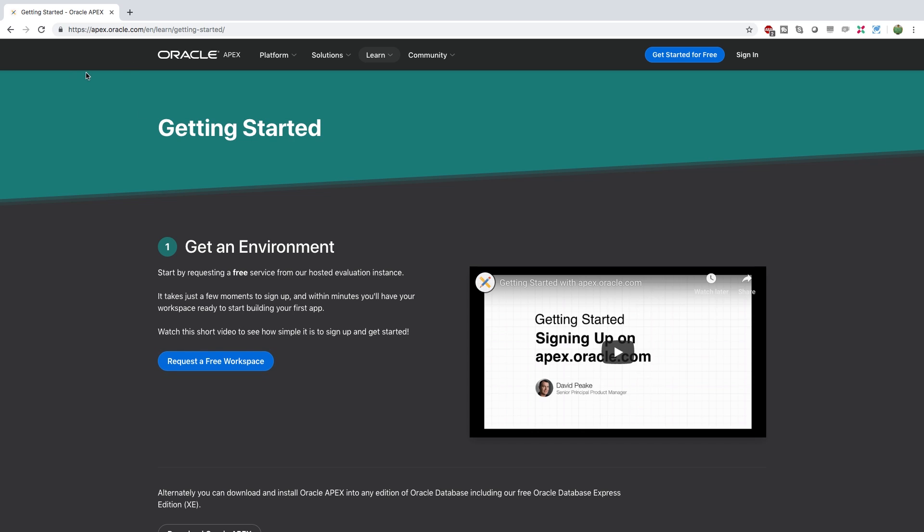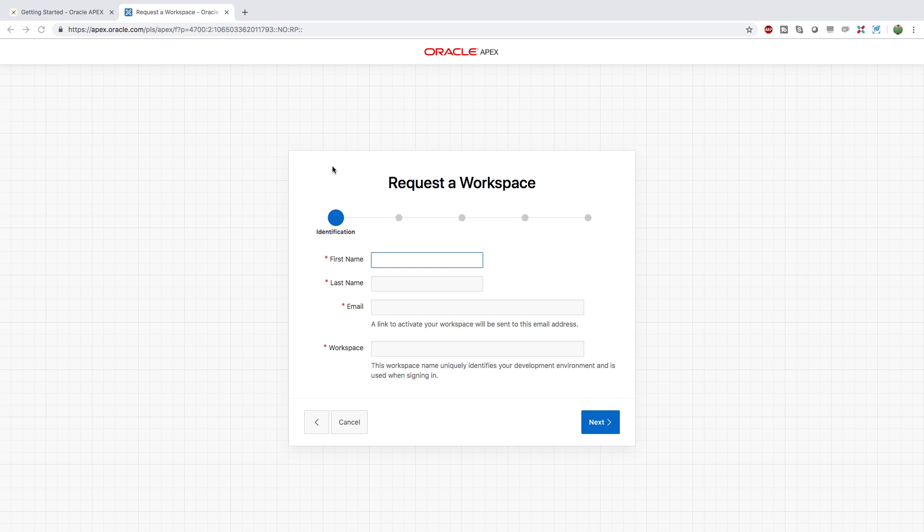And then click request a free workspace. Now all you have to do is fill out the information here, answer a couple survey questions. There shouldn't be any credit card information required, so it should be pretty easy to get started.